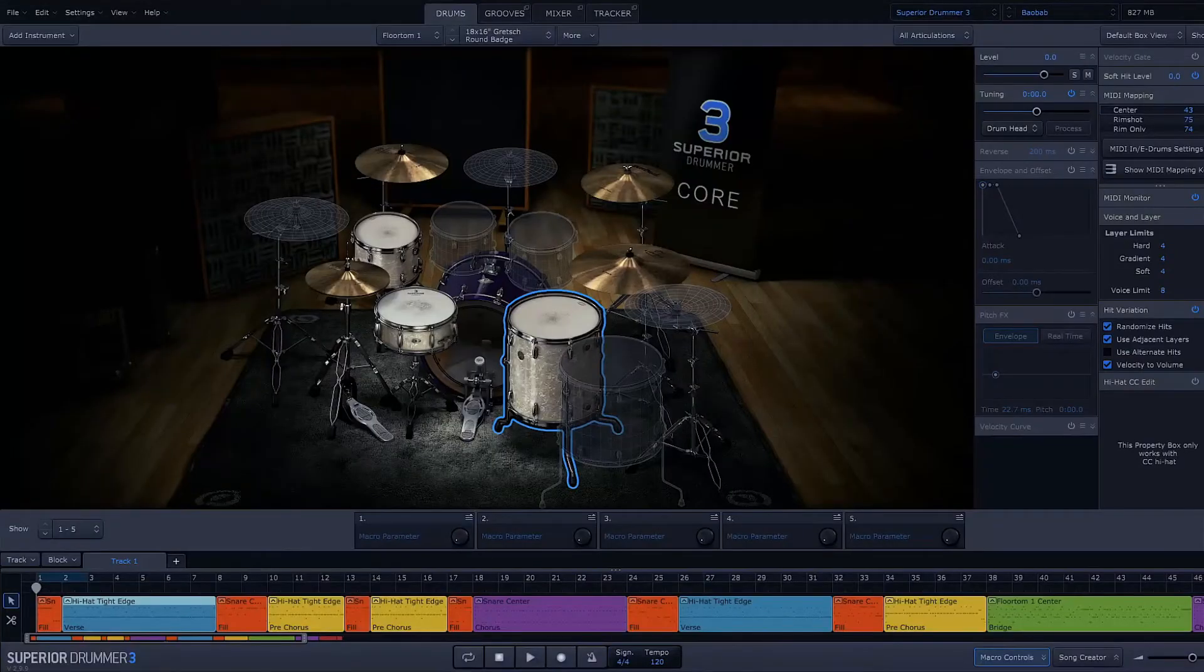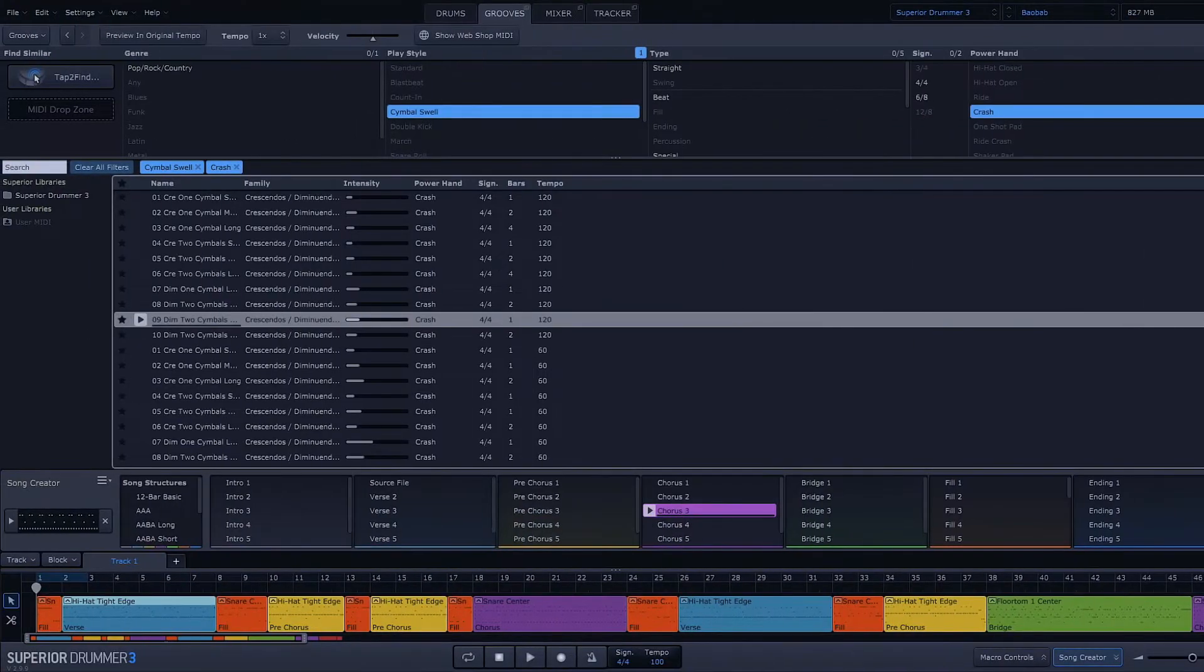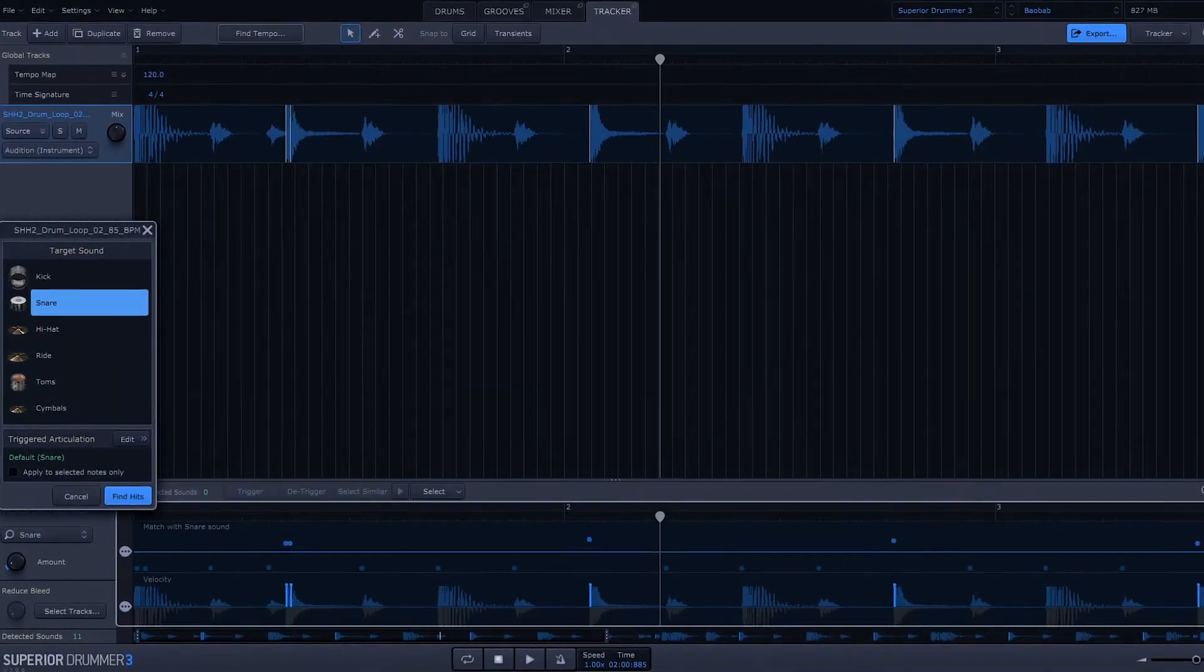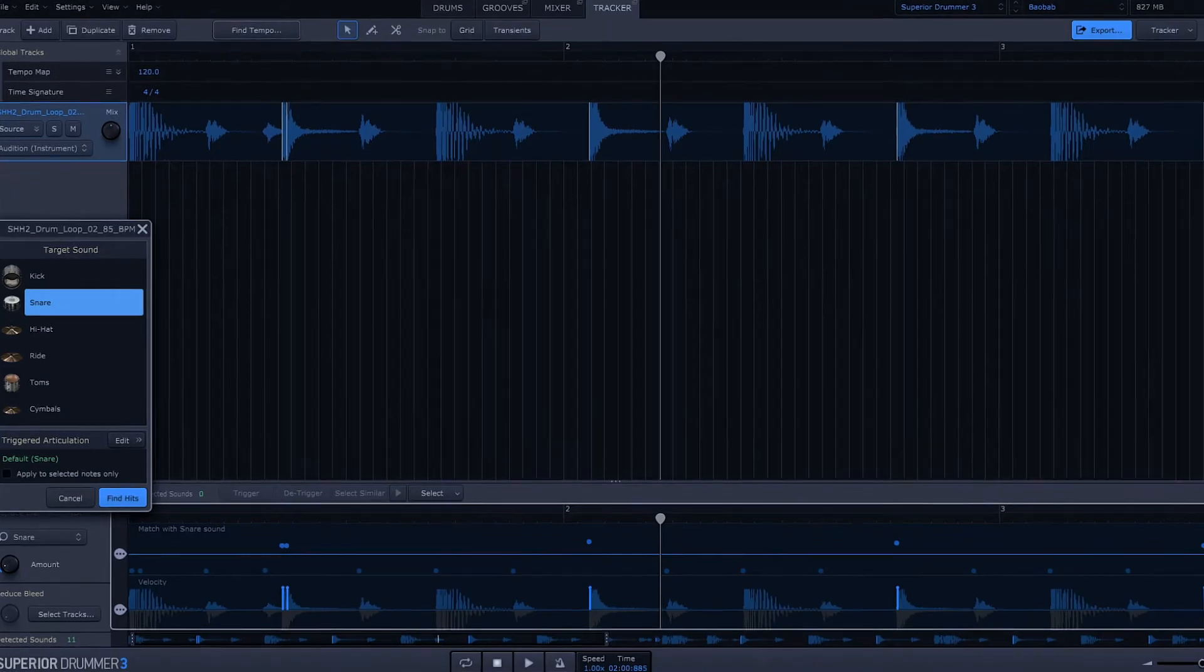In this video, I'm gonna walk you through a basic overview, and then we're gonna go a little bit more in-depth into each of the four main panels: the drums, the grooves, the mixer, and then the tracker, which is really special. But before we do that, let me throw some numbers at you.